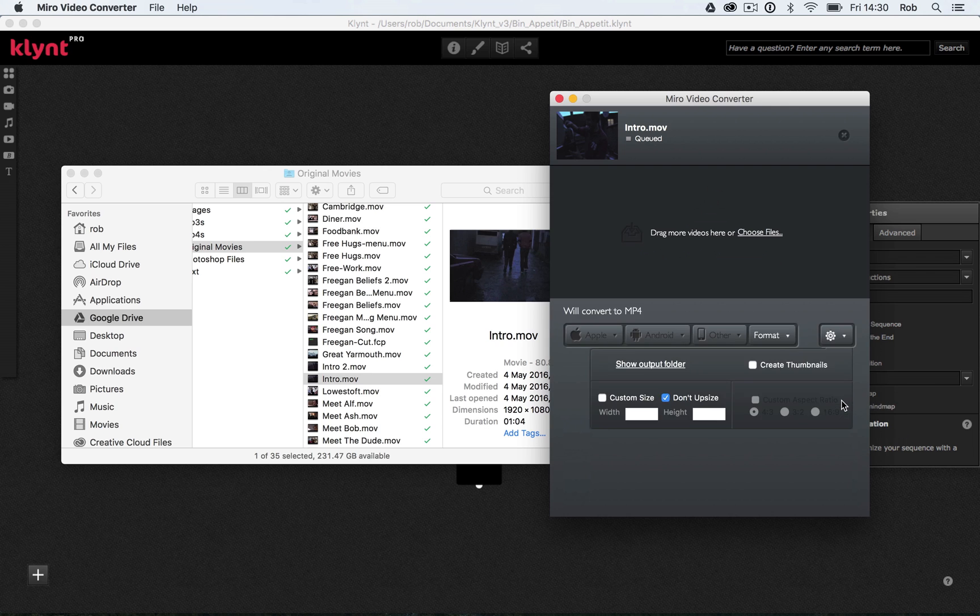If you click on this cog down here, there's a few options you can change, for example, custom size. If you want to change the actual size of your video, you can do that. And that's something you might want to think about if you're trying to save disk space.